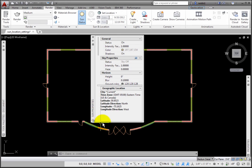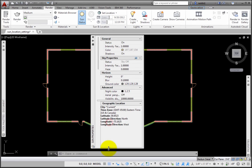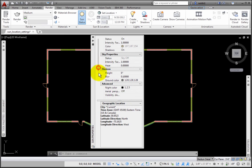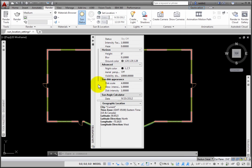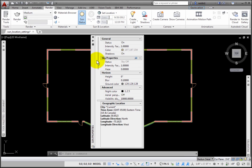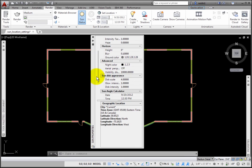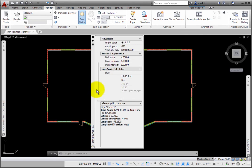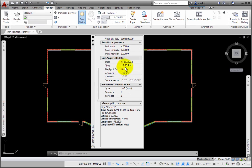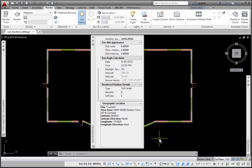This opens the Sun Properties palette. Inside, there are a variety of settings. In the Sun Angle Calculator section, you may adjust the date and time. At the bottom, the current geographic location is listed. So you may access Sun Settings from both the Sun and Location panel or from the Sun Properties palette.